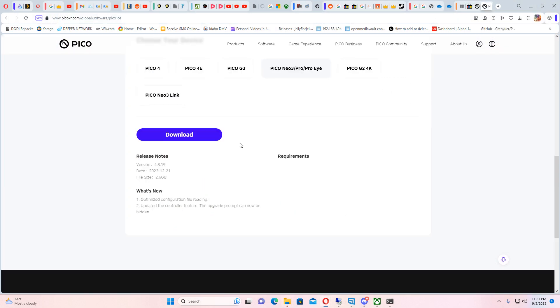See here, 4.8.19 is the latest firmware available for the Pico 3. This is the dead Pico 3 that hasn't been updated for months, the Pico Neo 3 Pro I version.